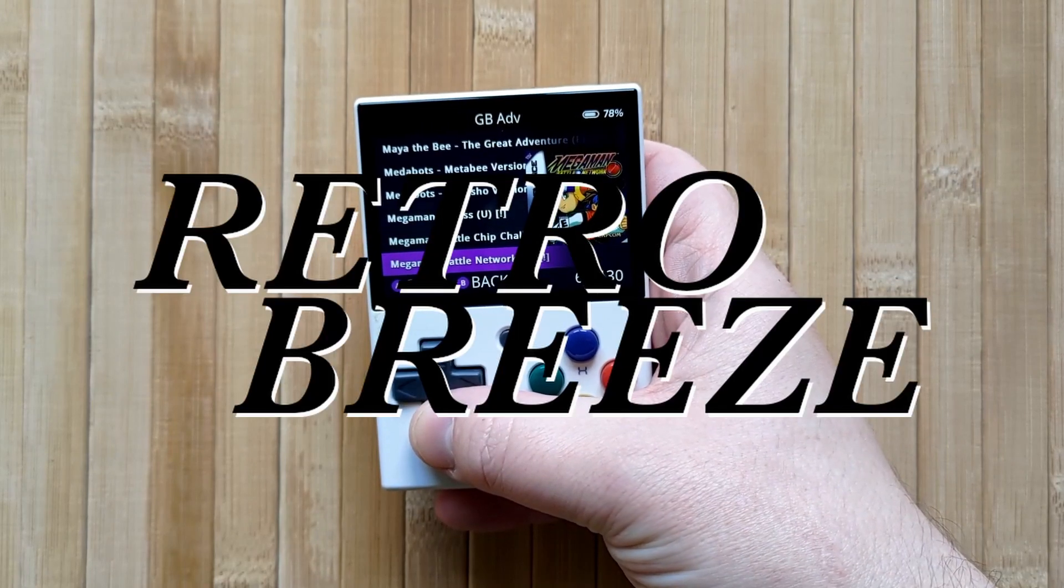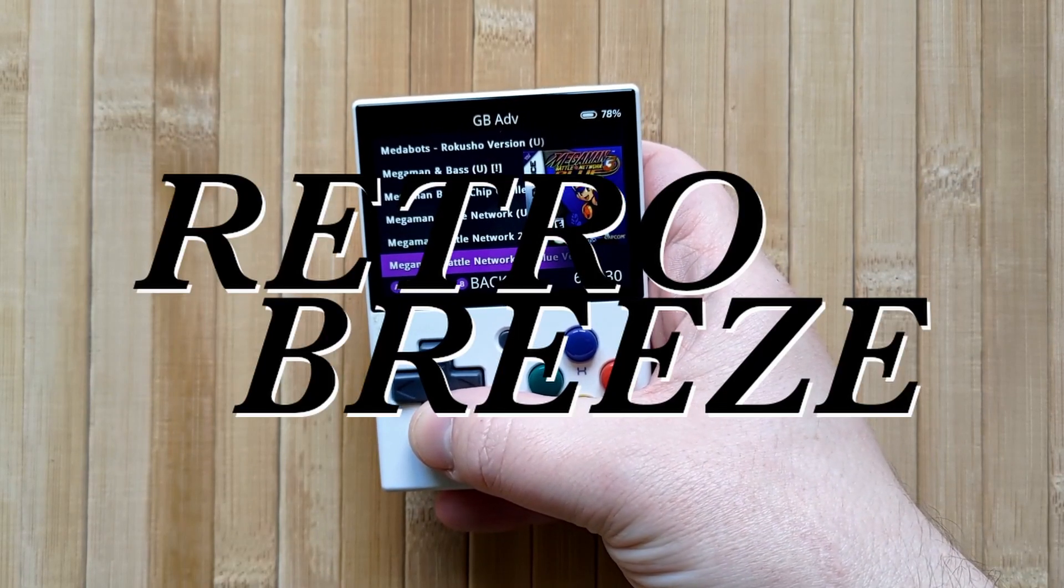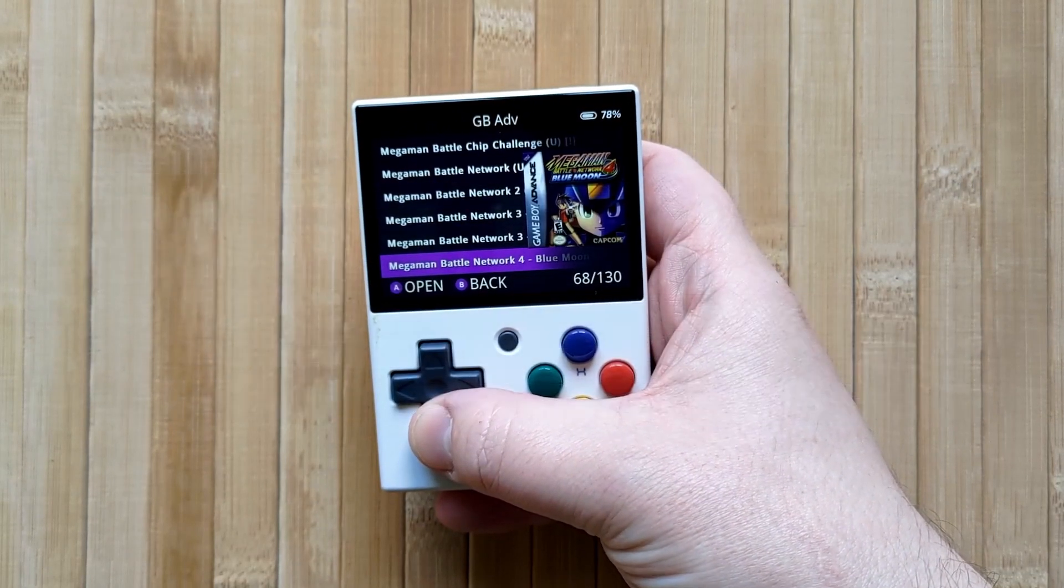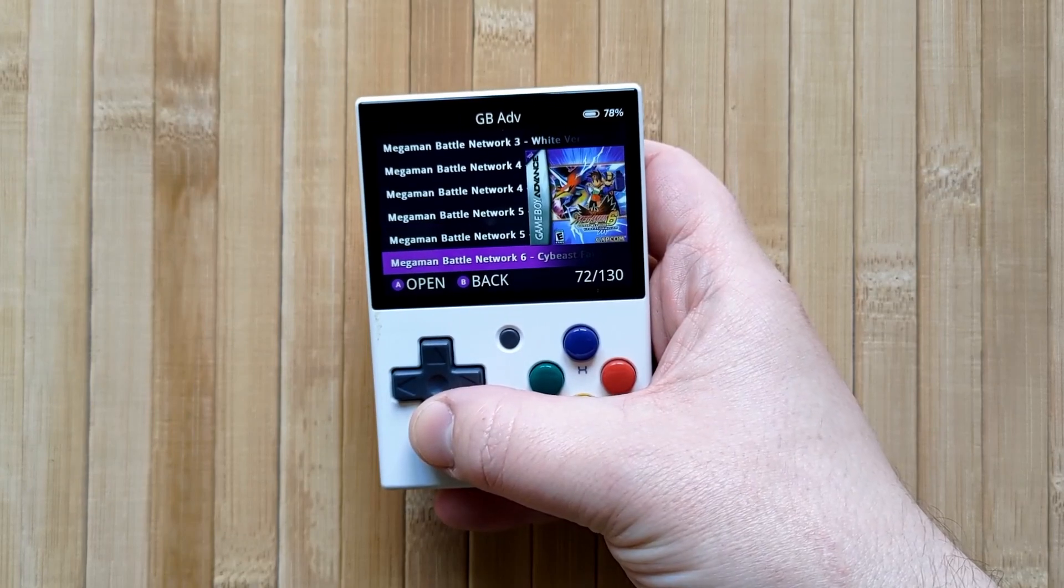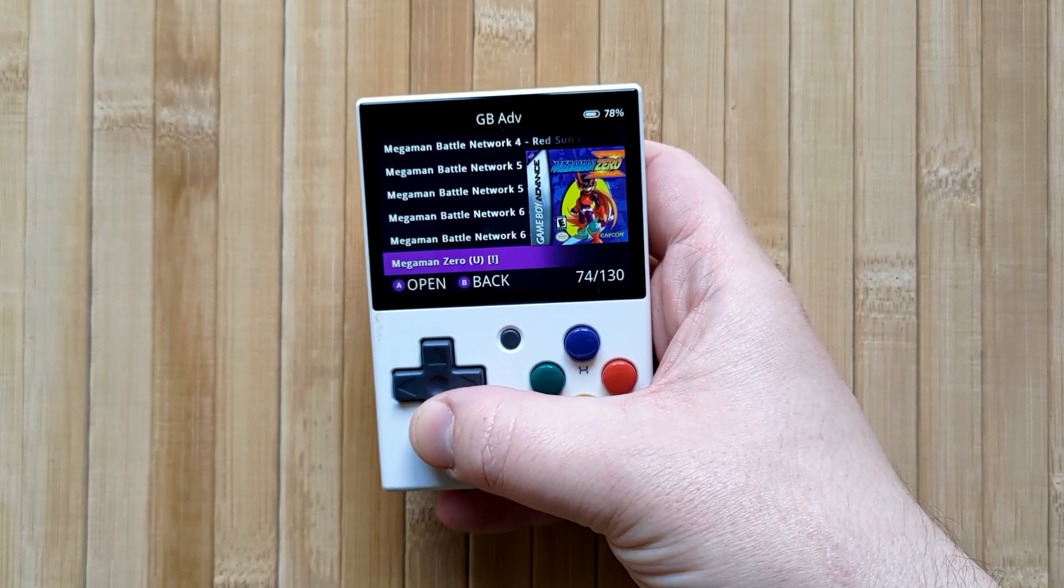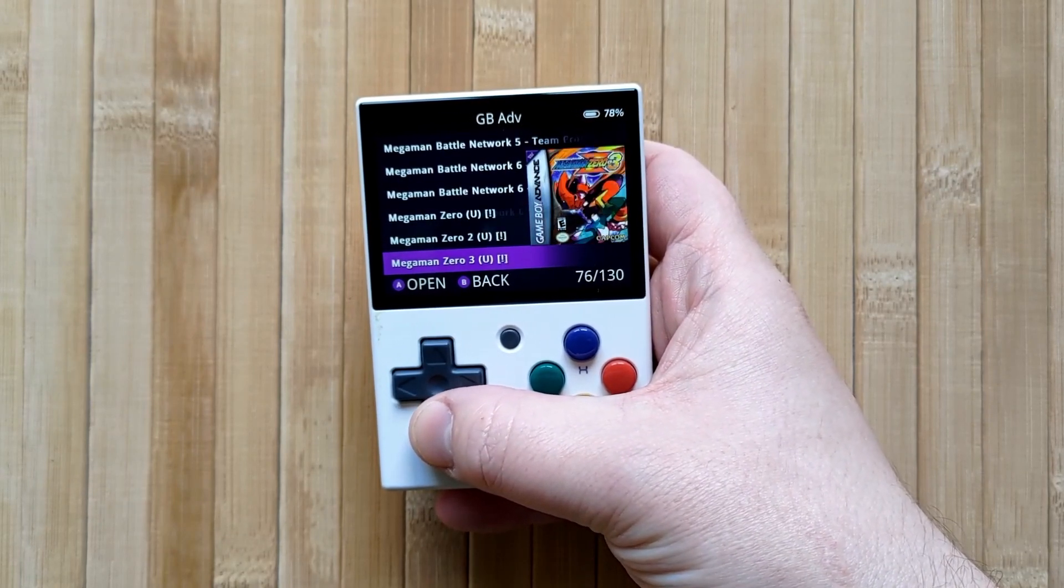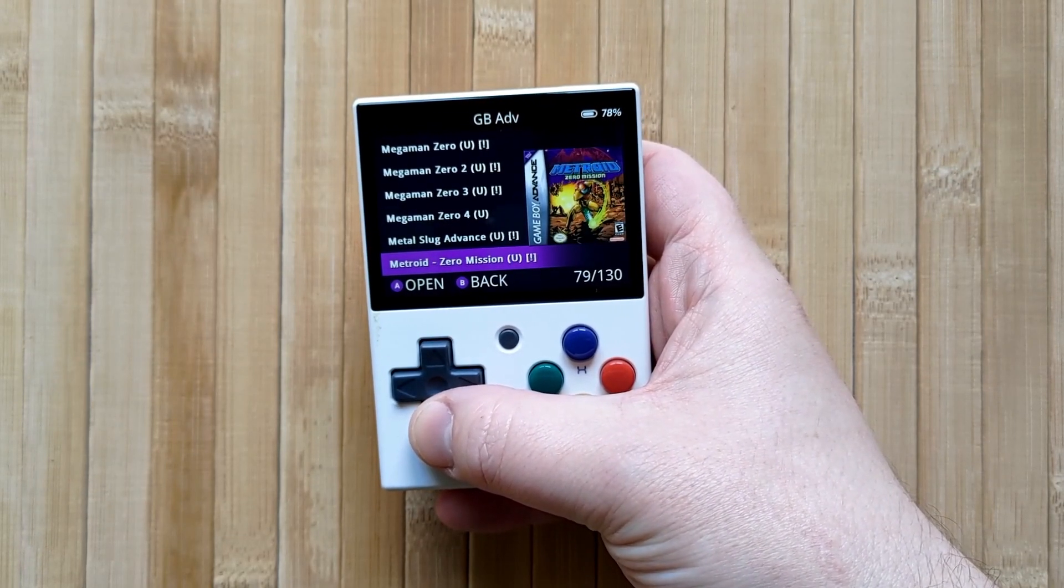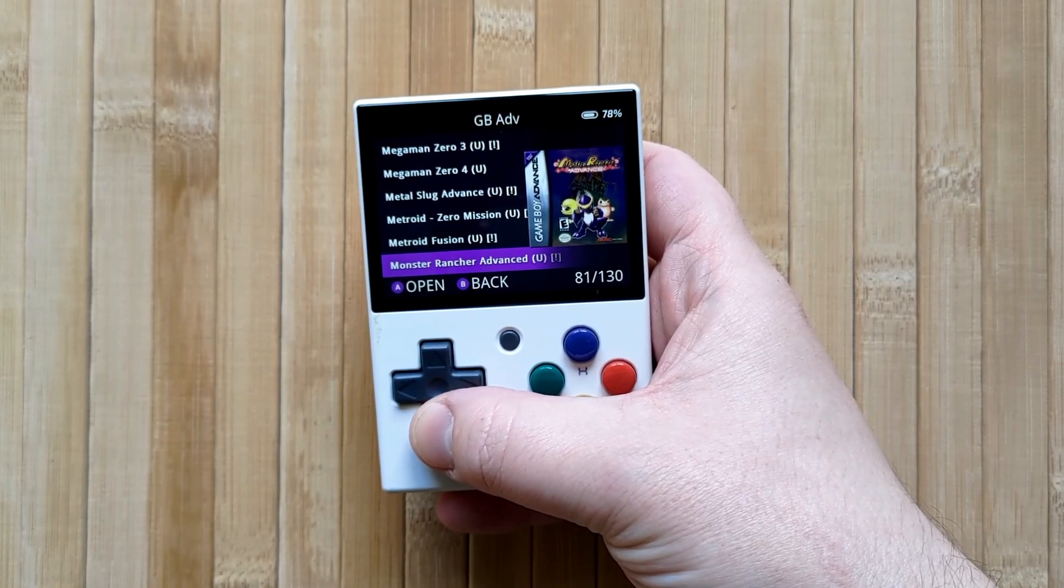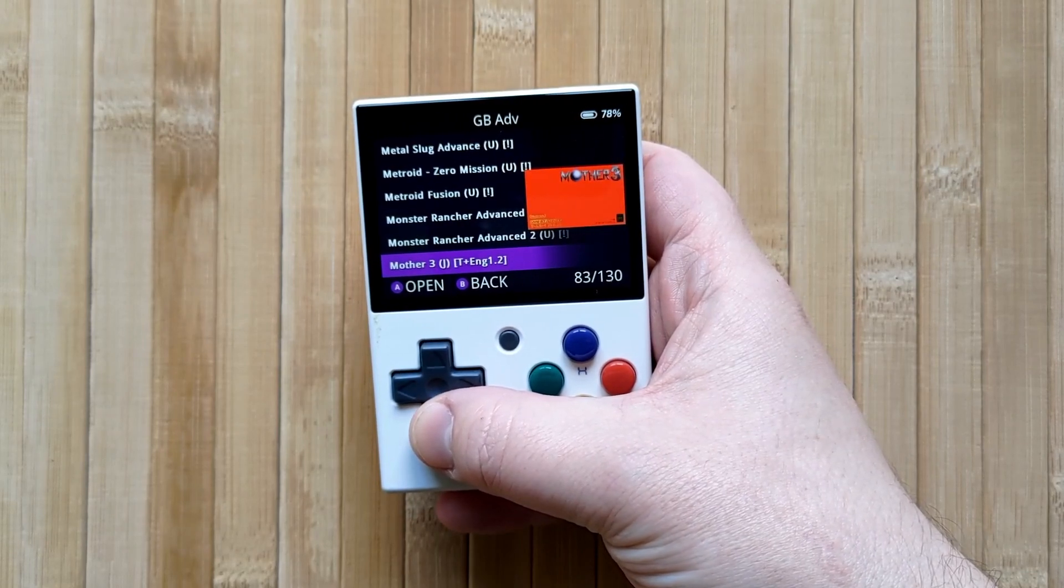Hello and welcome to RetroBreeze. Having box art for your game collection is a nice way to elevate your experience with the Miu Mini. In this simple tutorial I would teach you how to add your own box art to your Miu Mini's game list.